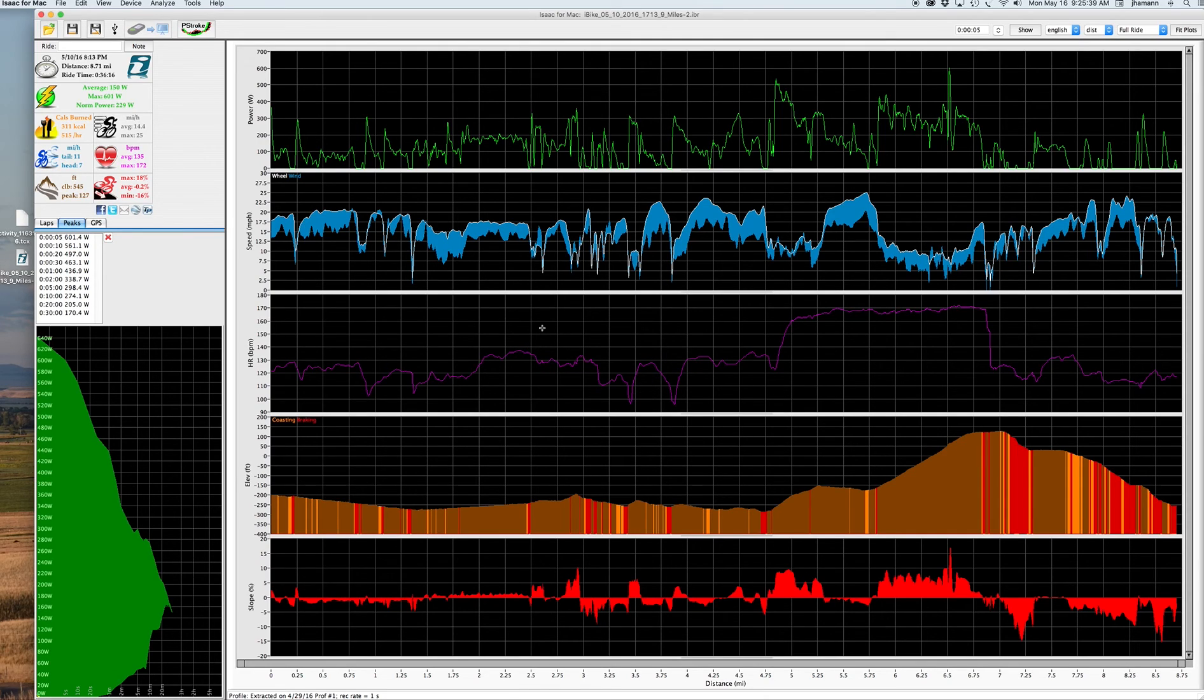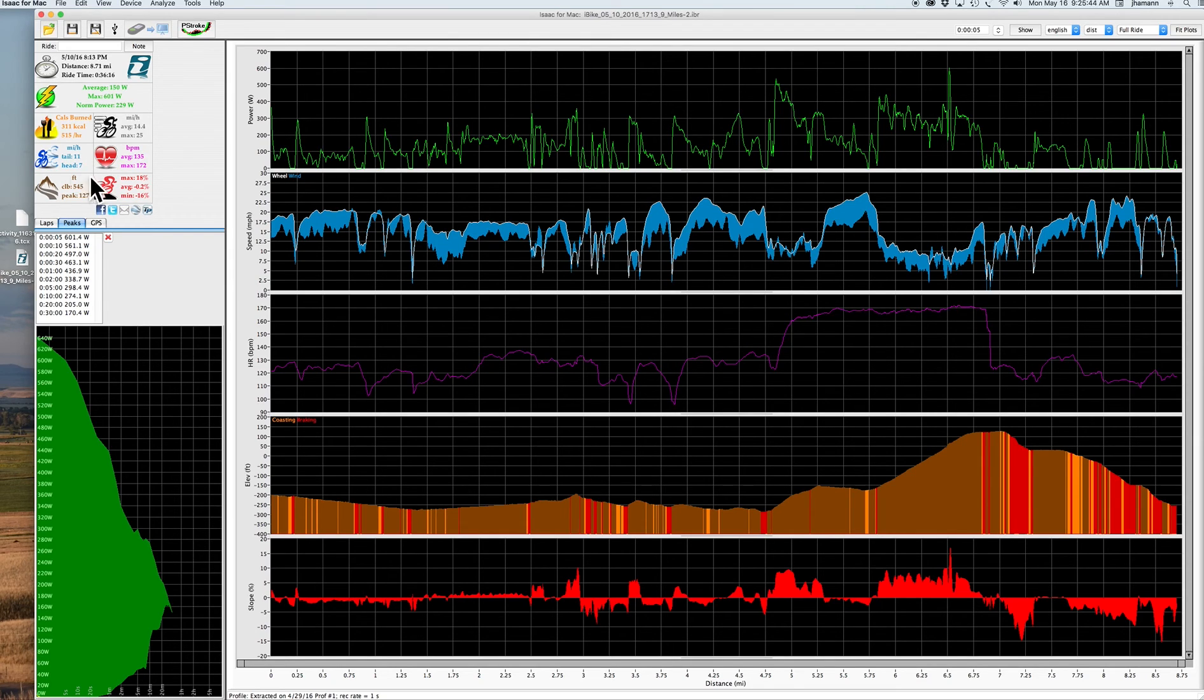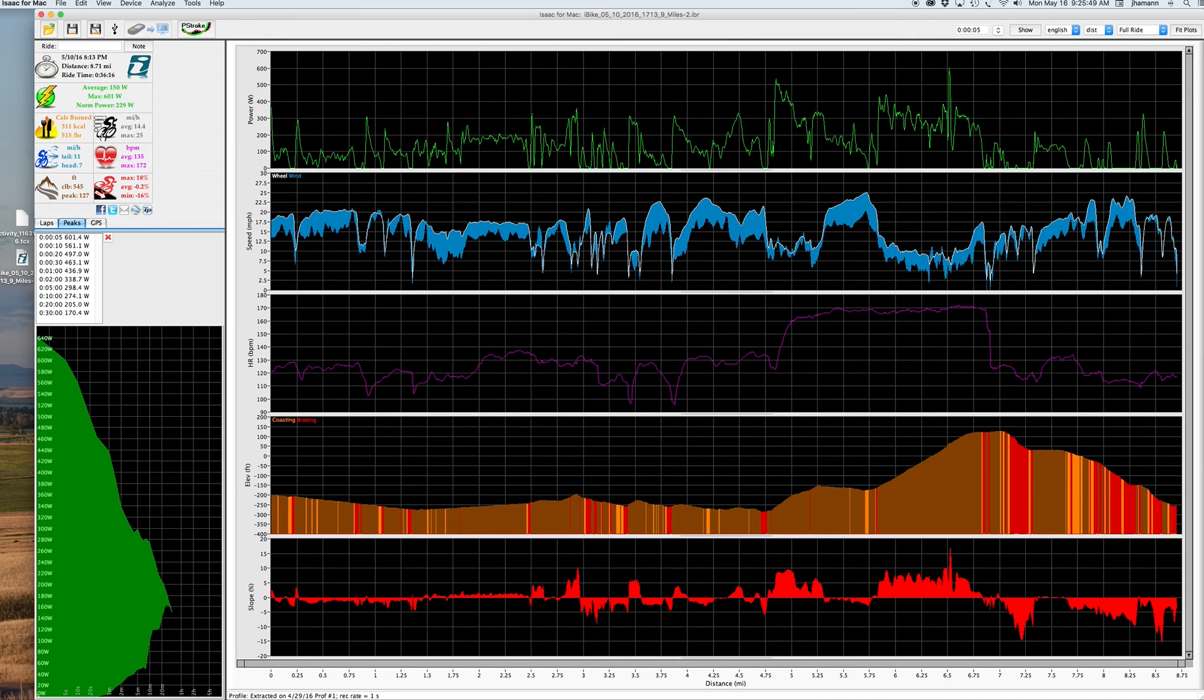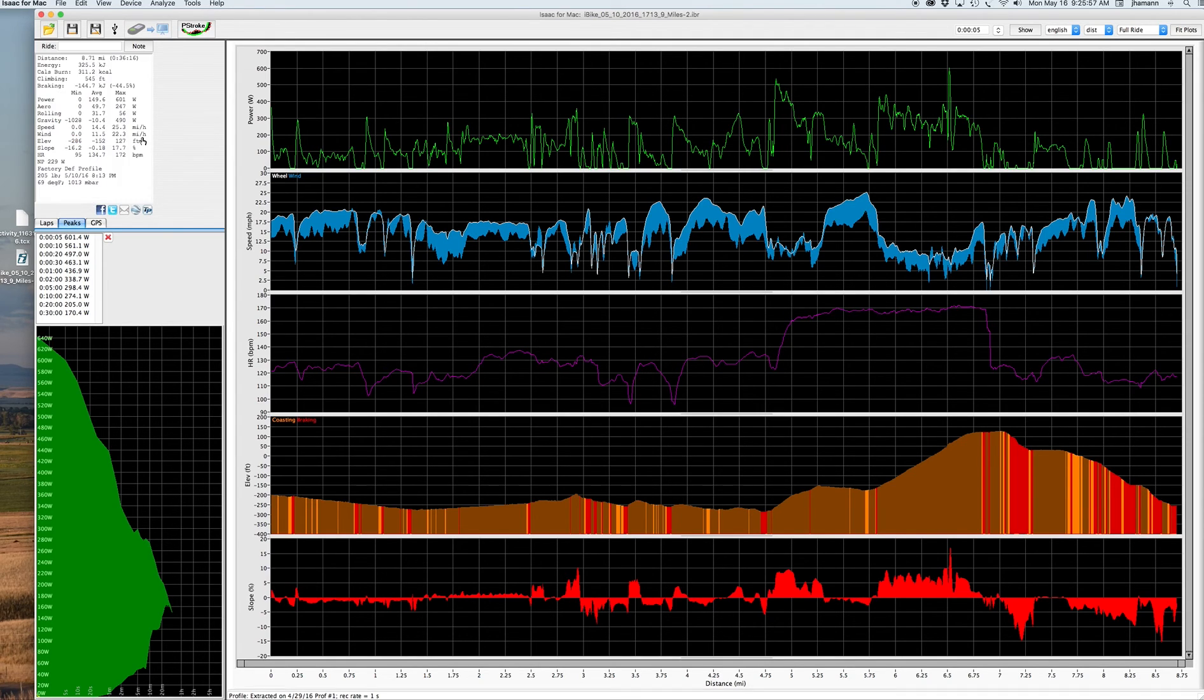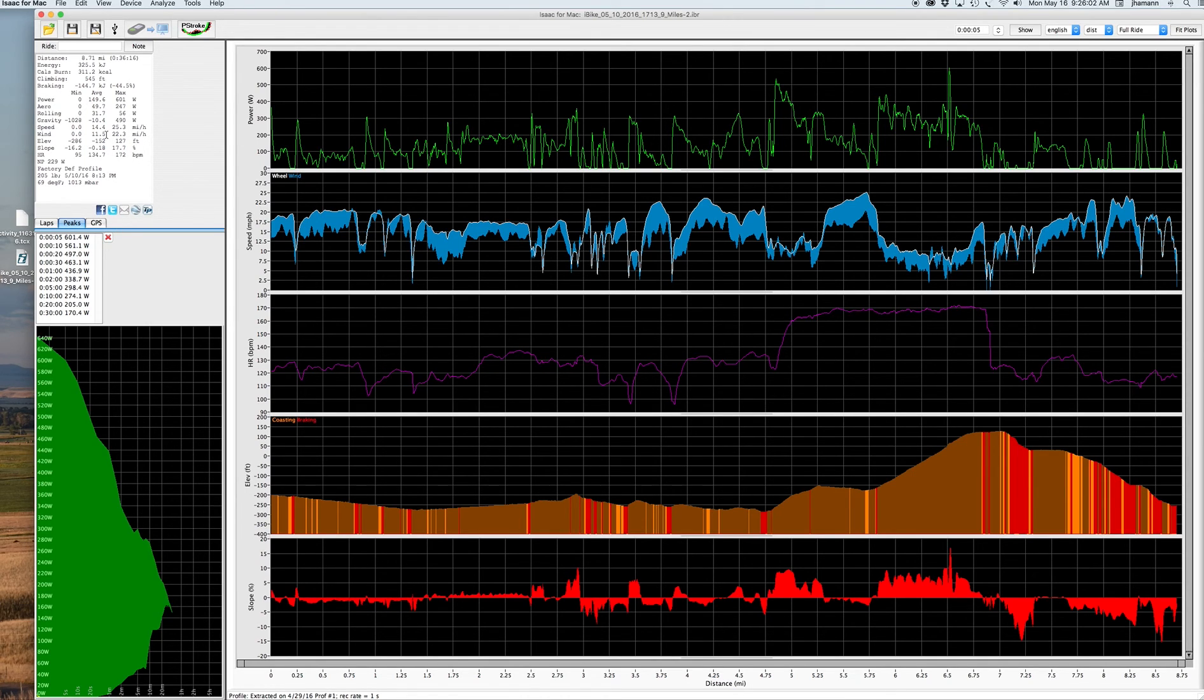But let's first start by improving the settings on Isaac itself. Up in the top left corner, you'll notice that we see statistics with icons next to them. I'm going to change this to a more detailed form by right-clicking in the top left corner and selecting advanced stats. When I do that, you'll notice that the view changes and now I get very detailed information about power, bicycle speed, wind speed, slope, and more.